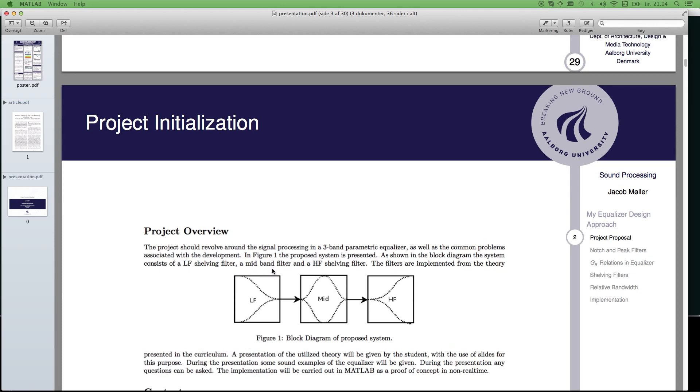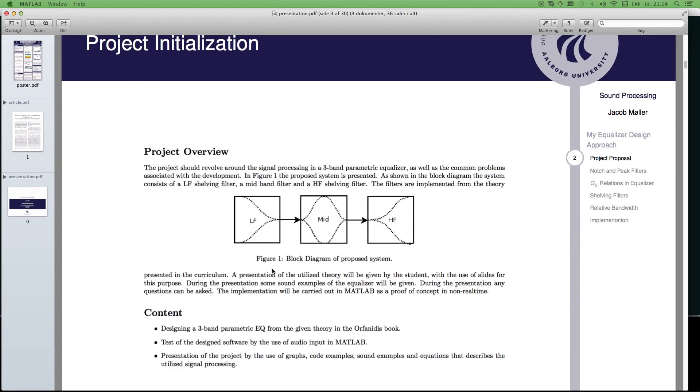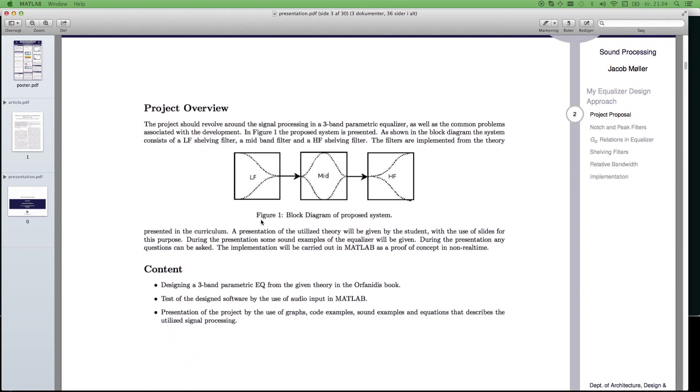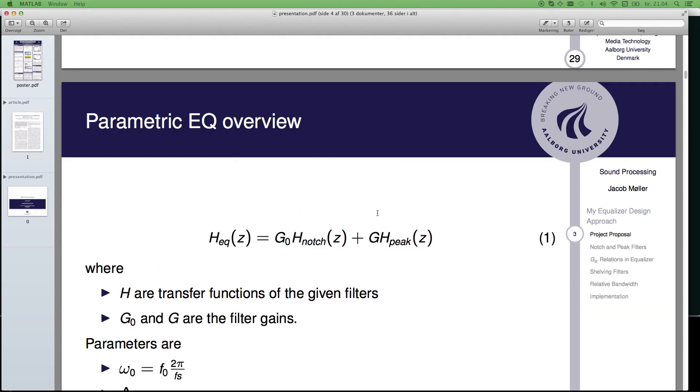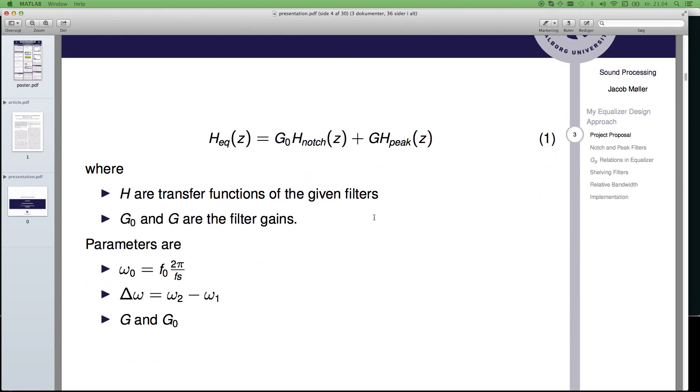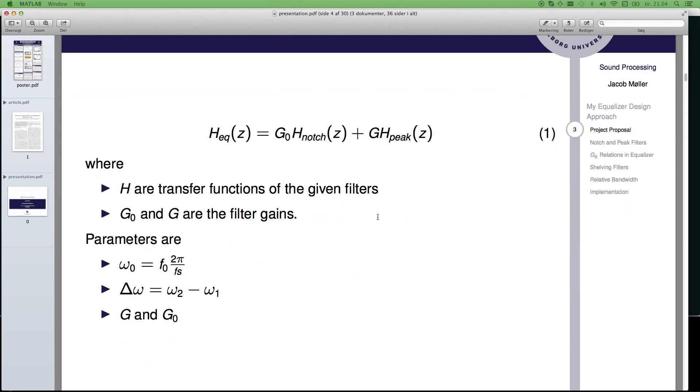So, the project started out here, and this is how I proposed it at the university. Low shelving filter, mid-band, high shelving filter. And then, you see here shortly, this is notch and peak filters, how they are defined.